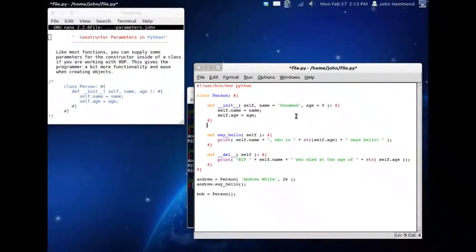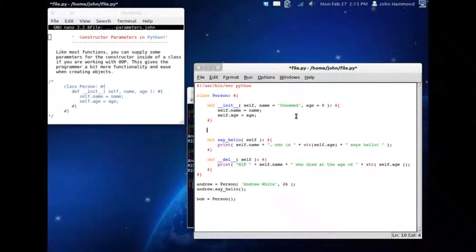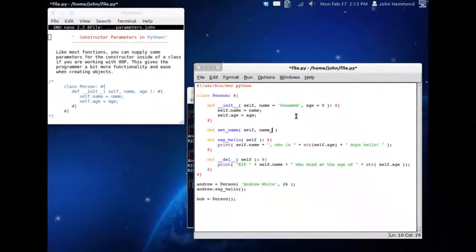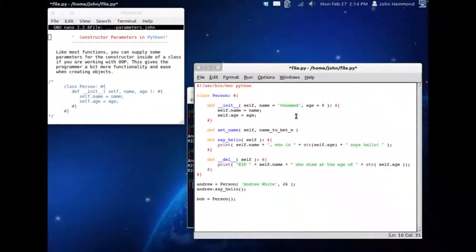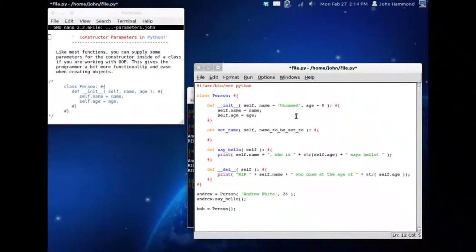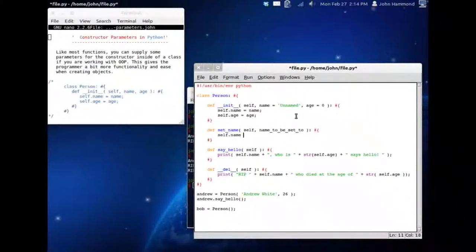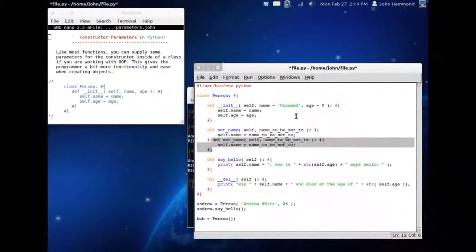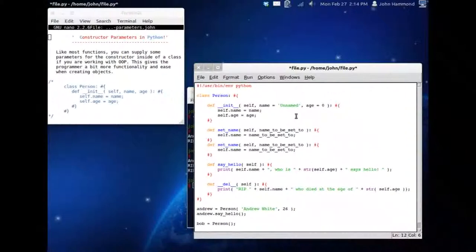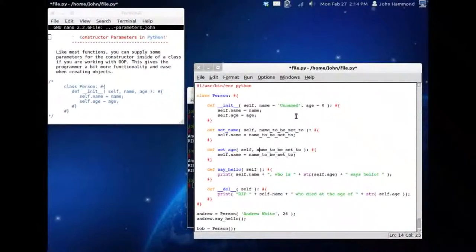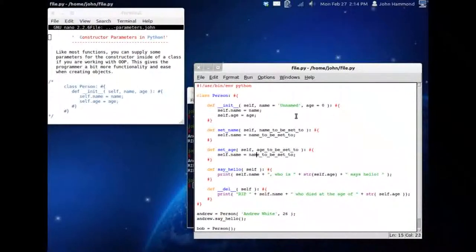What if we took this to a different level though? What if we actually set up some functions to set the name and the age? We can define set_name self and name_to_be_set_to. Get our code block going. We will use self.name can be equal to name_to_be_set_to, or whatever you have named the argument inside your function declaration. Let's set this up again for the age. Self.age and then age_to_be_set_to. And change all these variables once again.